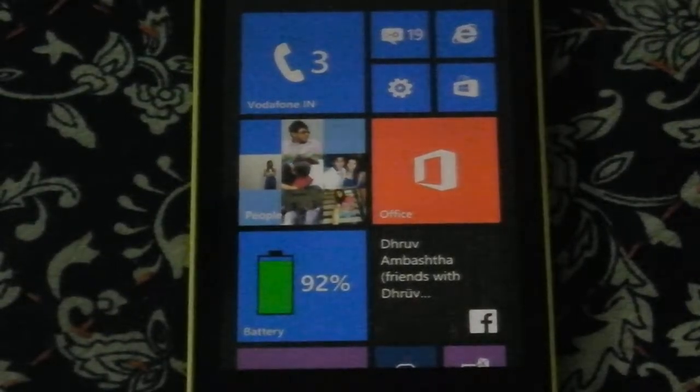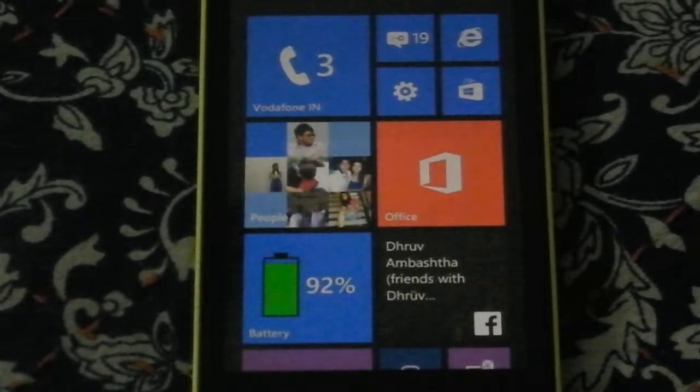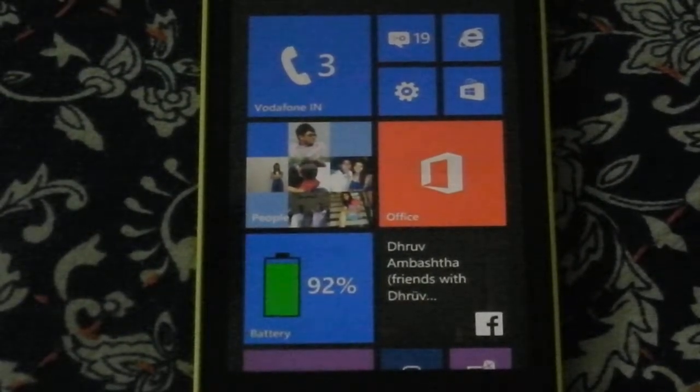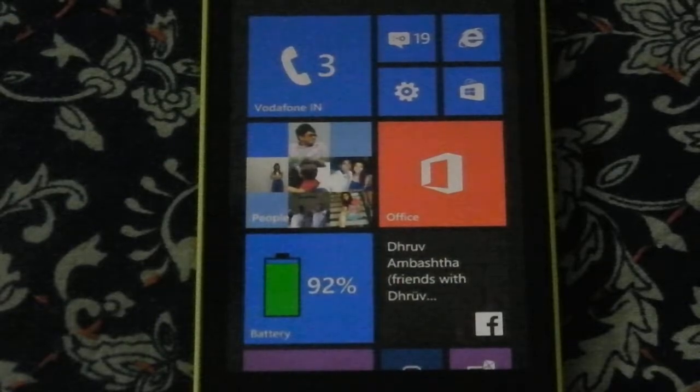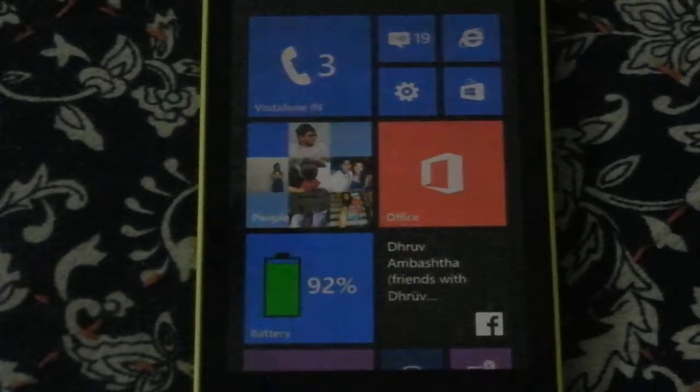So hello guys this is Prateek here and today I'll be talking to you about the Lumia GDR3 update which is somewhat similar to the Lumia Black update.